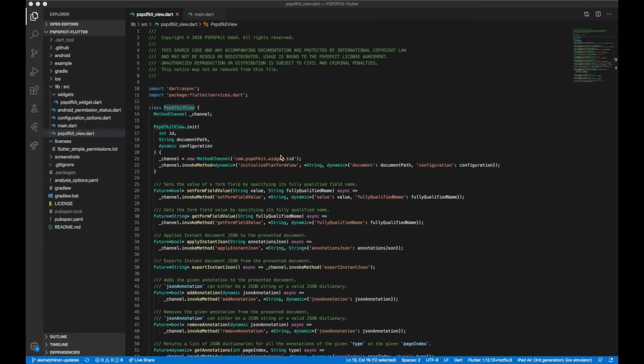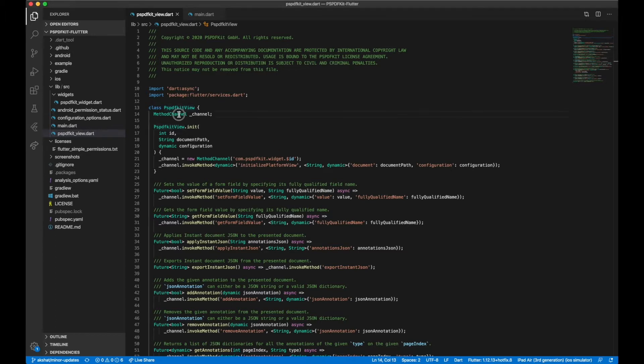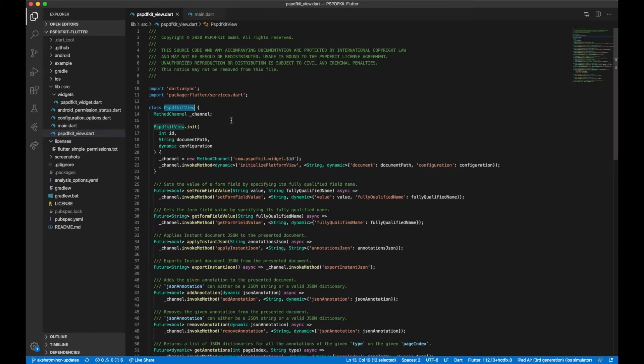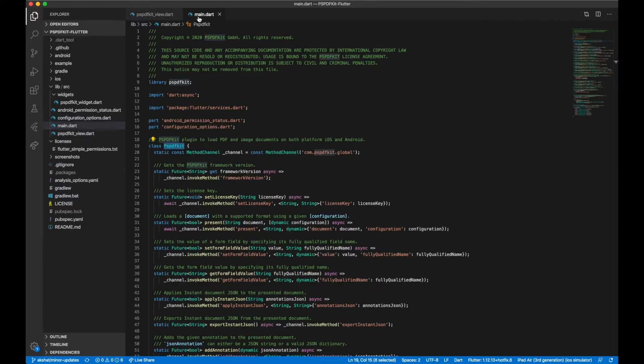In the PSPDFKit Flutter wrapper, we expose two different components in Dart. The first one is the PSPDFKit view component that you can see in this file PSPDFKit_view.dart. The second component is the PSPDFKit global plugin which can be found in this file main.dart.